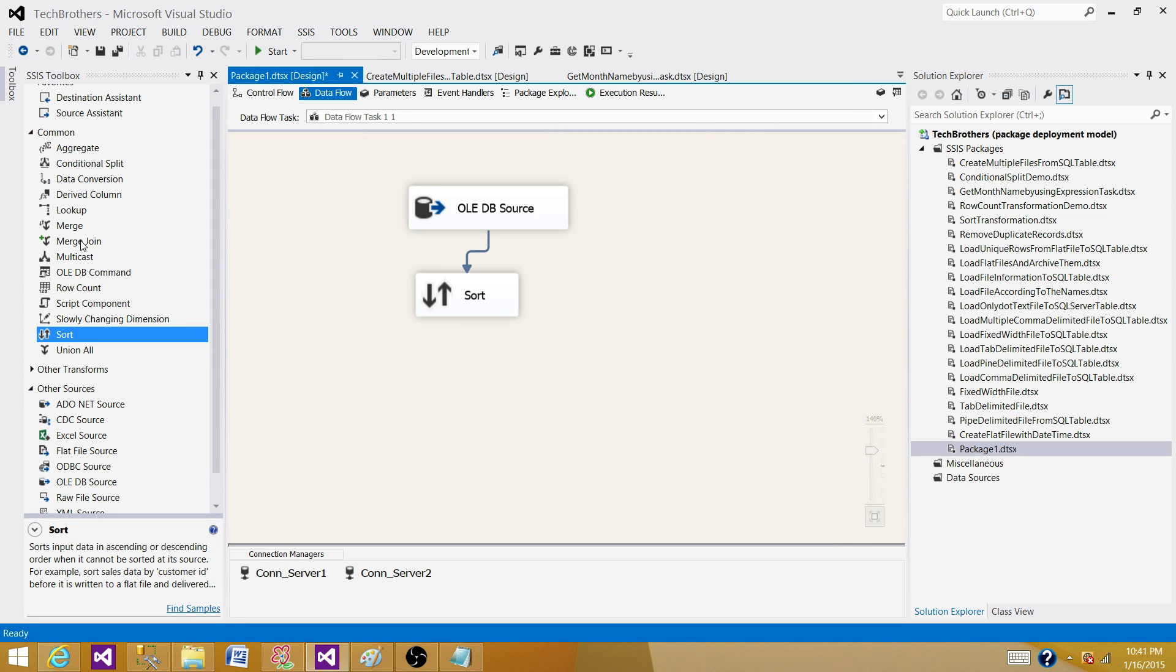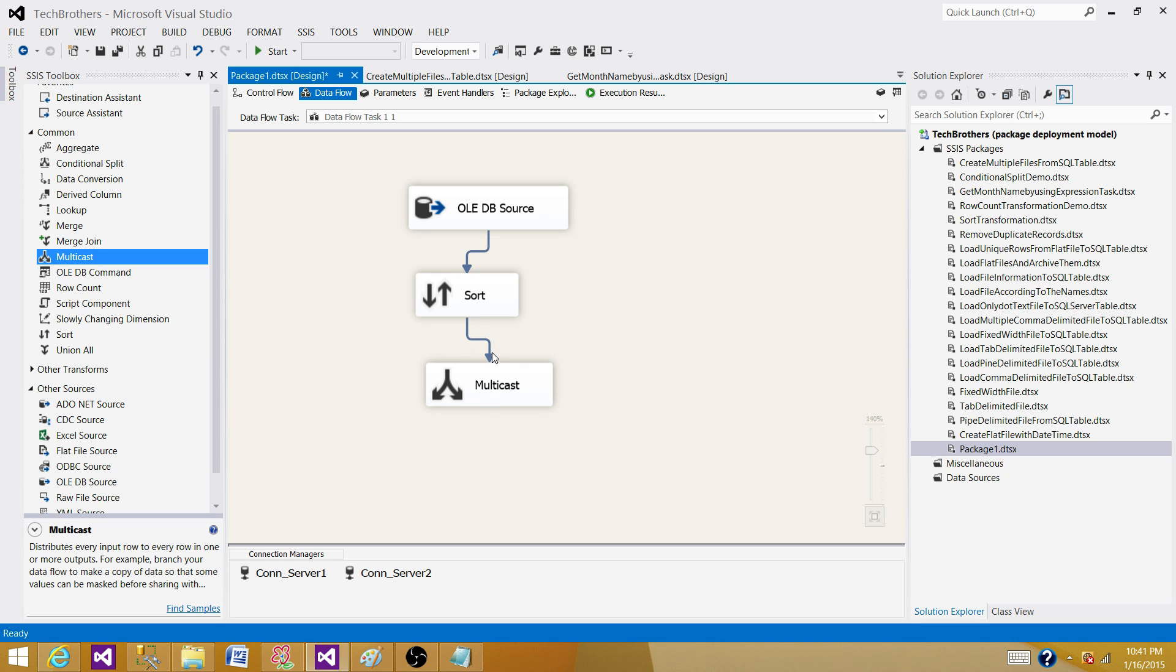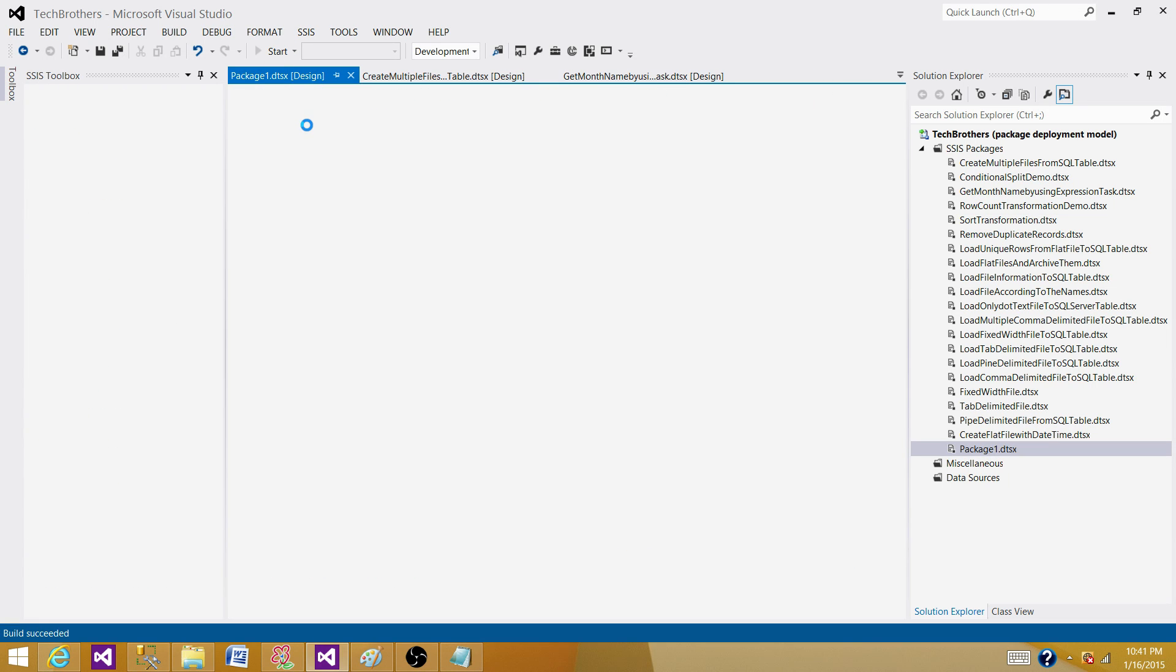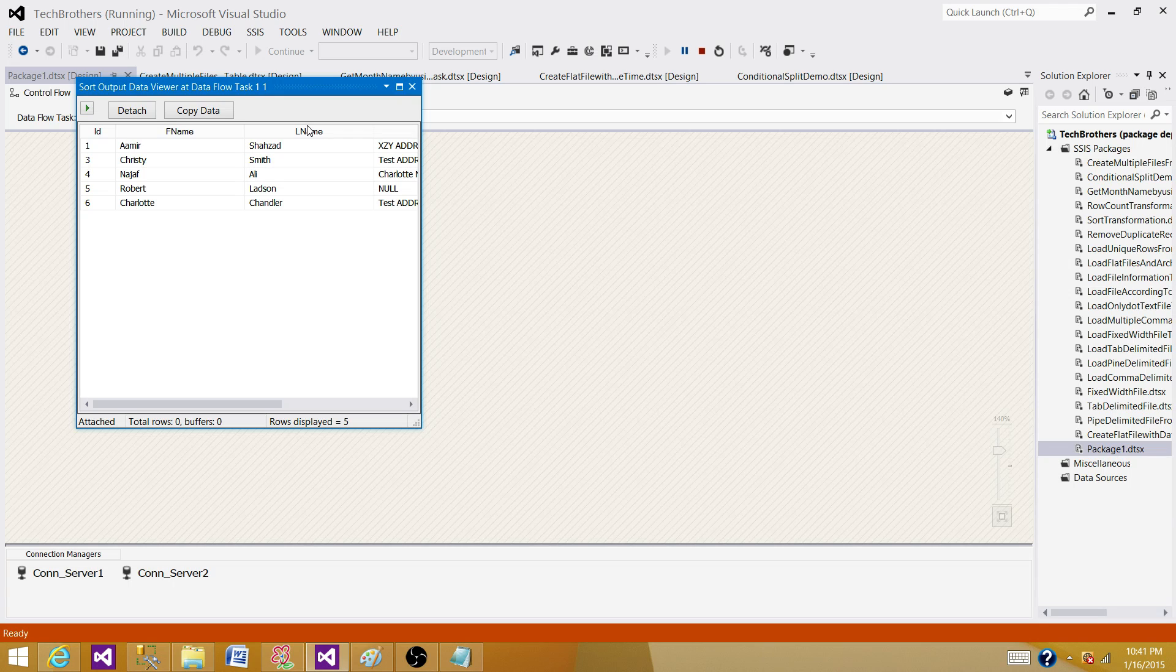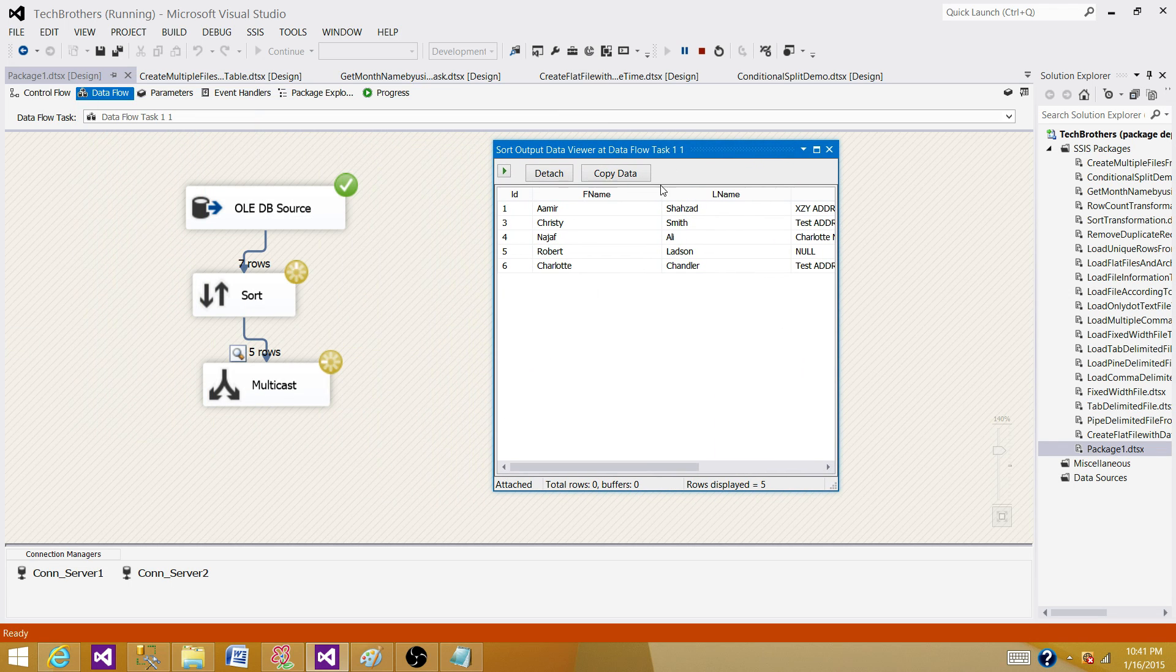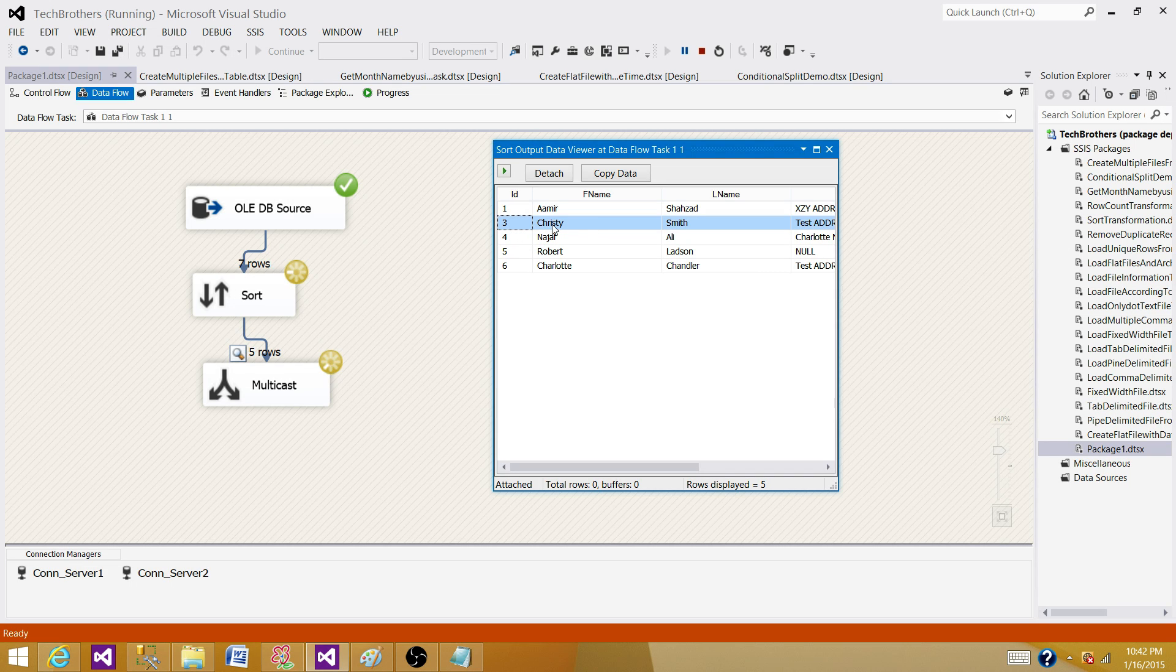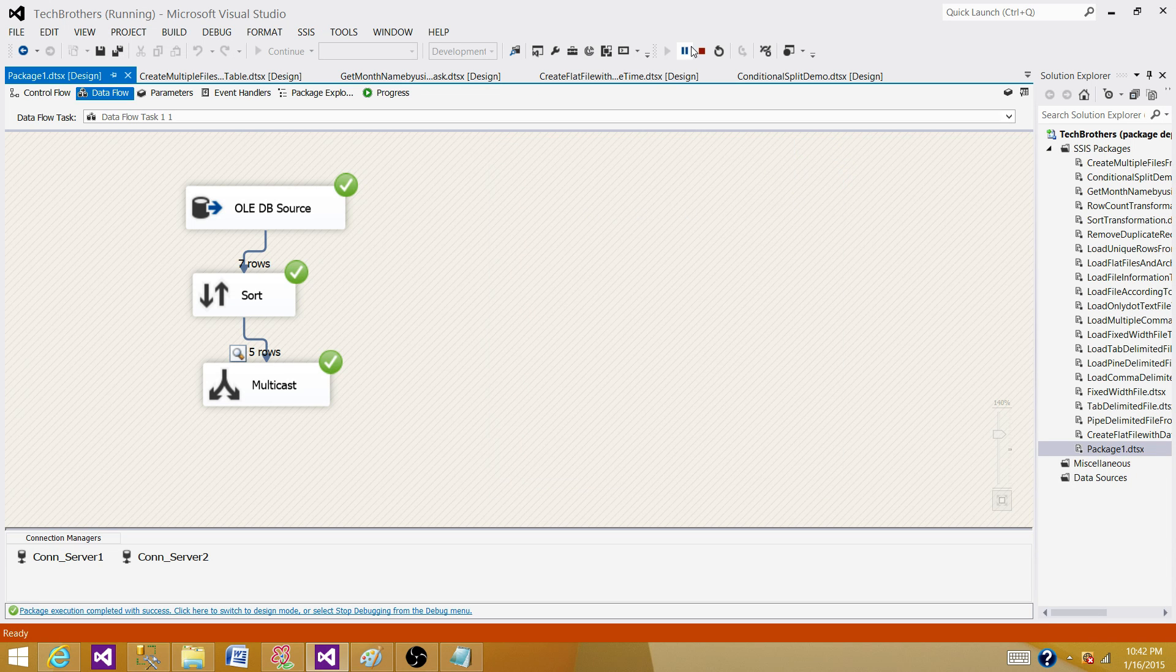This will work exactly like our second example where we have the duplicate records and what we want to do, we want to get a unique out of them. So we are not removing entire duplicate set. We are getting one record out of those duplicate records. If you can see here, Amir was happening twice here on the input side. Now it is only one time. Christie was also happening twice. It came as one. And Najaf and Robert and Charlotte, they were unique and they came out. That's how you can remove the duplicate.